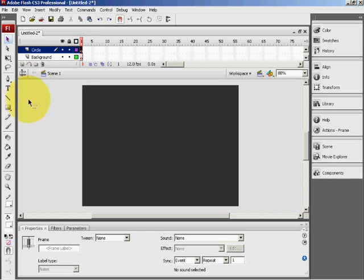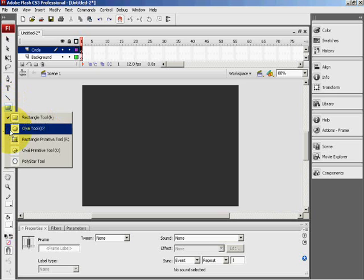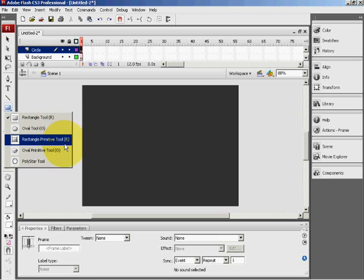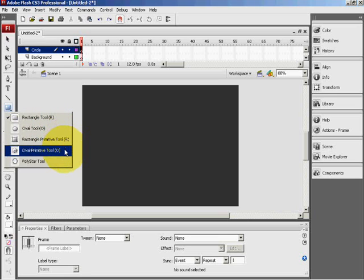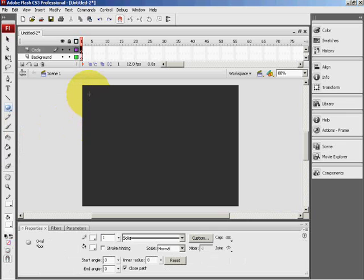Now with the first frame highlighted, I will select the shape tool. If you hold down your mouse you will get a multiple choice of: rectangle tool, oval tool, rectangle primitive tool, oval primitive tool, or polystar tool. Insert that.